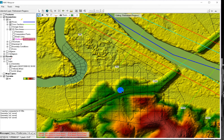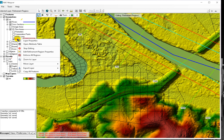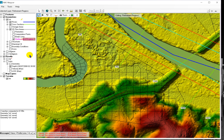Those are the two ways to refine mesh in the 2D flow areas. Thank you for watching, and please don't forget to subscribe.